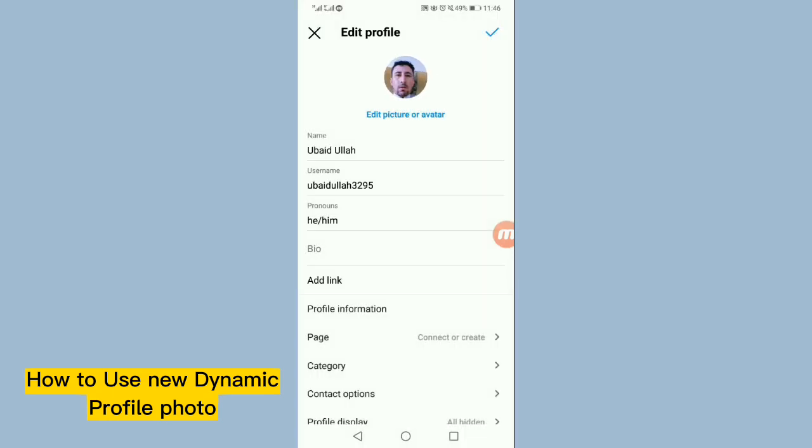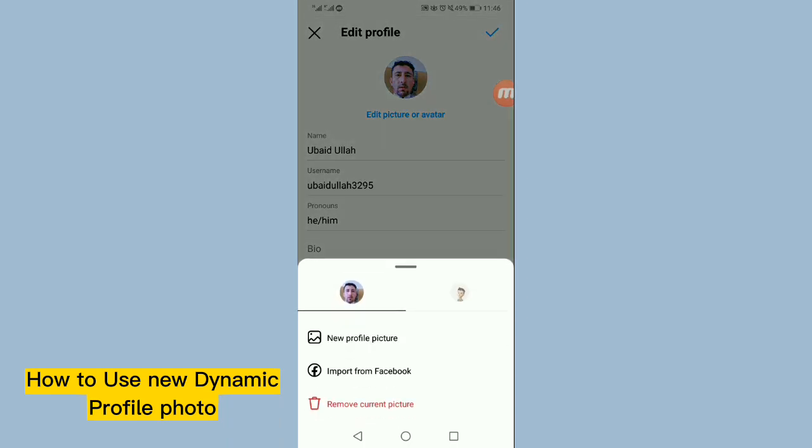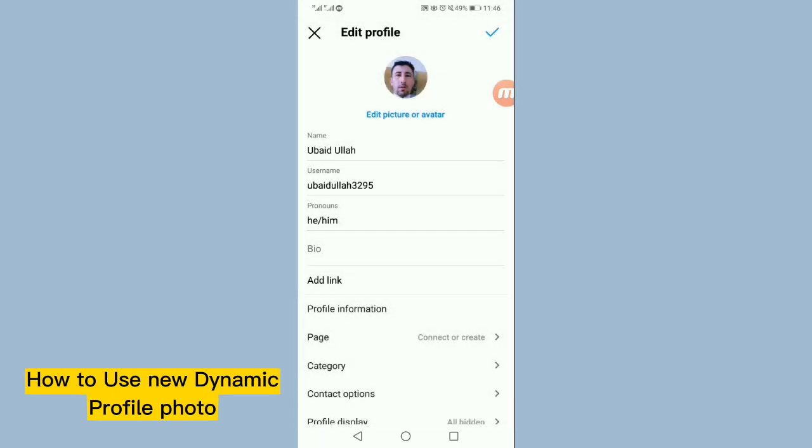Our dynamic avatar has been created. Now when you tap on this with your finger, you swipe this, it will change between photo and avatar.